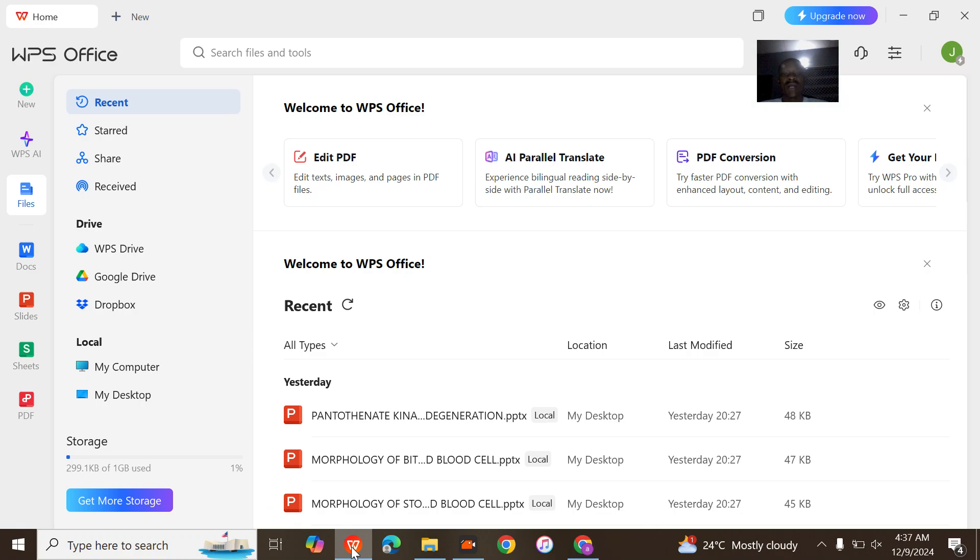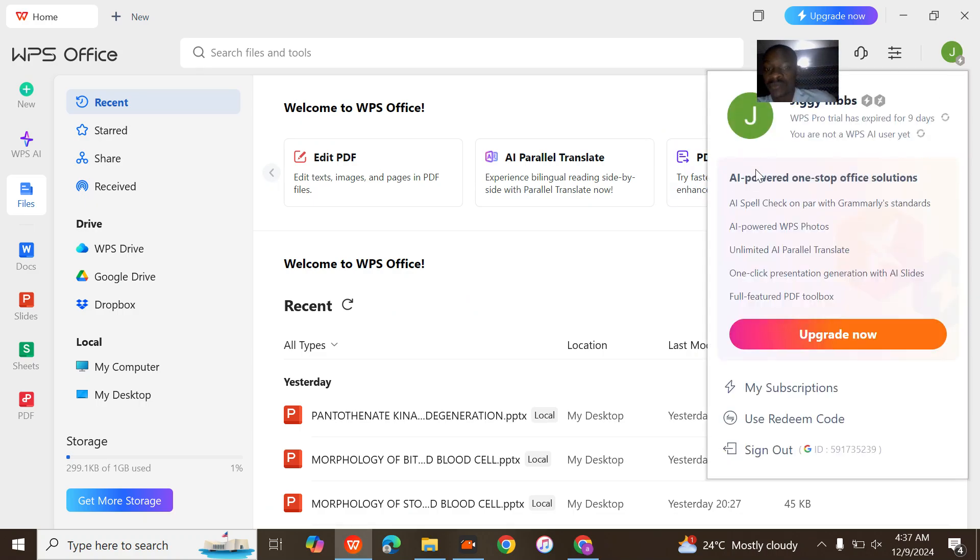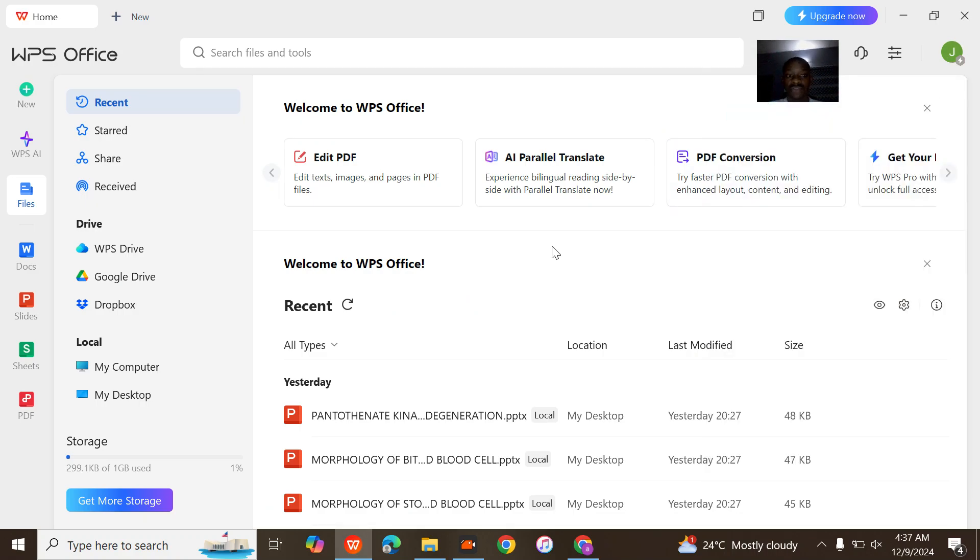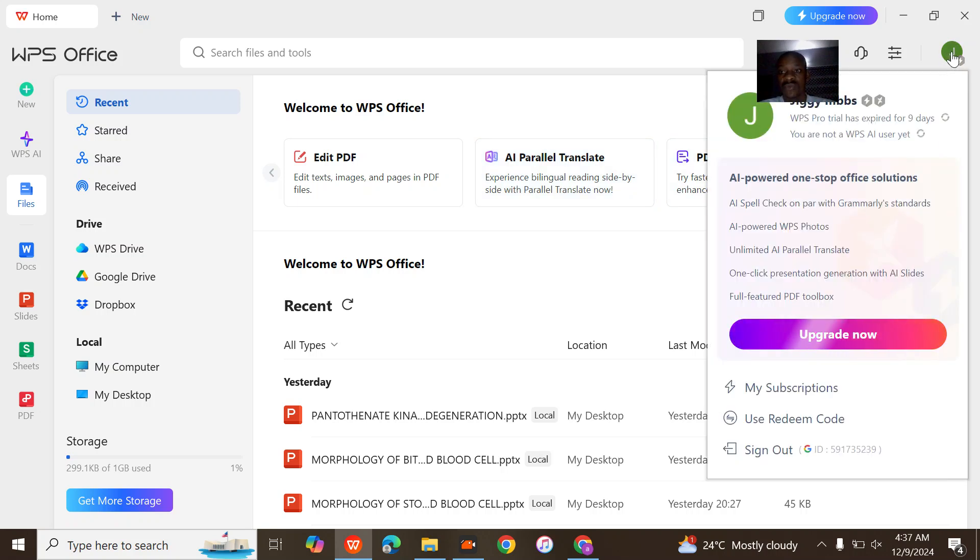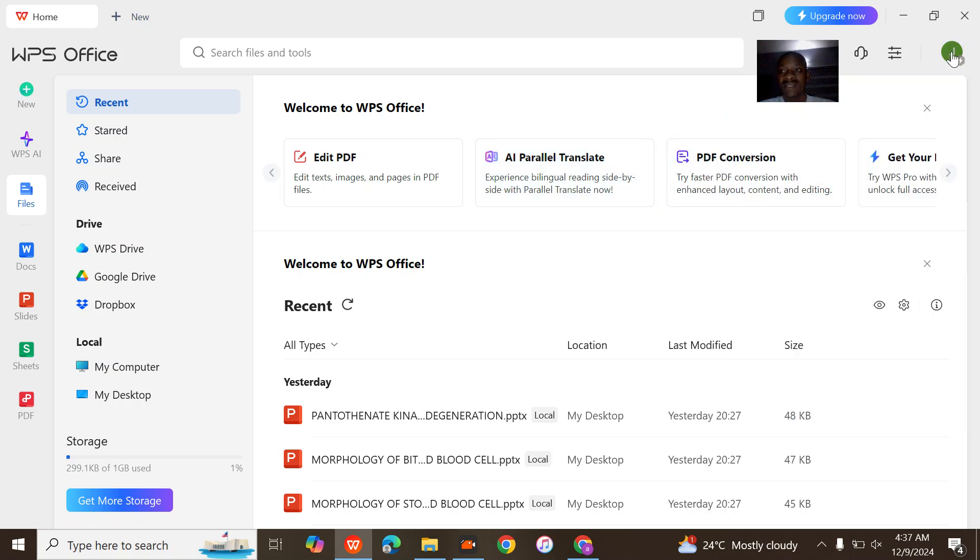I want to deactivate the subscription. If you want to deactivate the subscription, you have to come to WPS. Make sure that the email logged in here is actually the email you used in creating the pro plan.